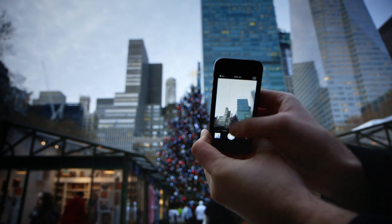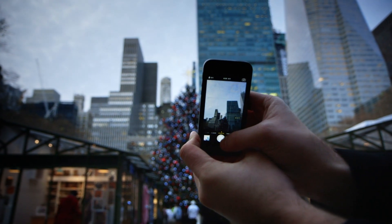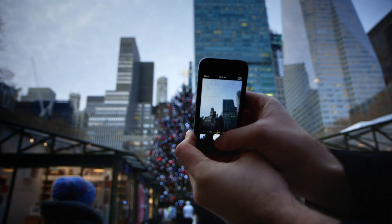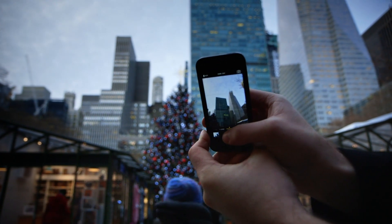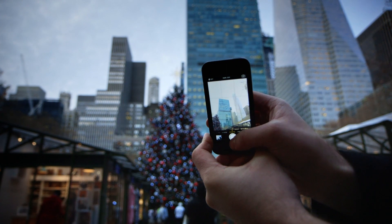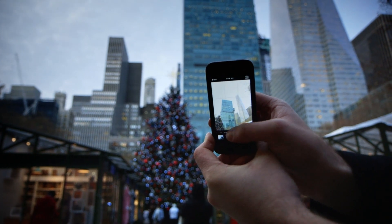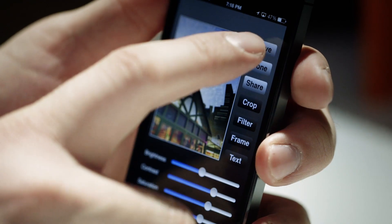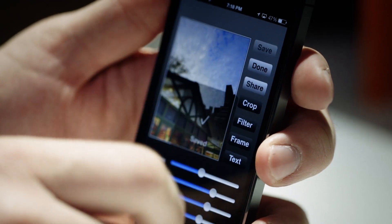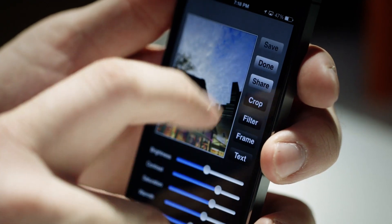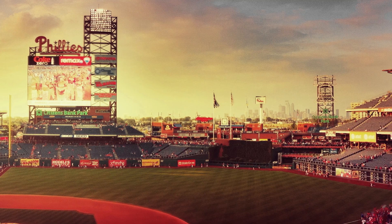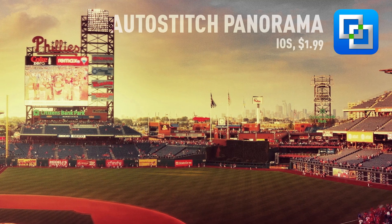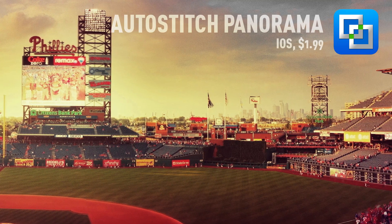Pro HDR will also combine images from the camera roll, so if you deliberately capture the same frame with two different exposure points, you can put together an HDR image after the fact. If you combine this with an app like Autostitch, you can put together some pretty amazing HDR panoramas.